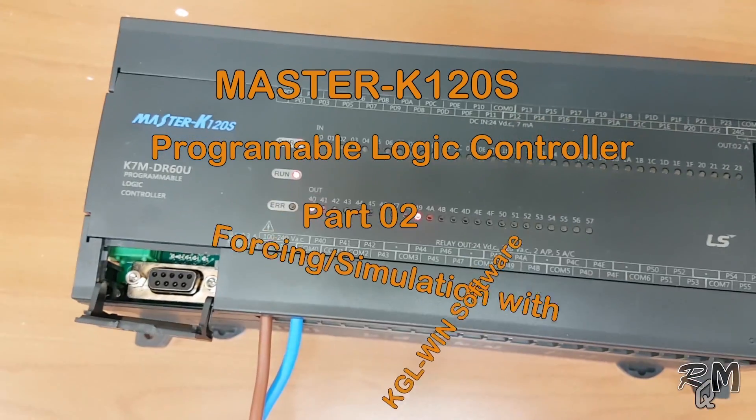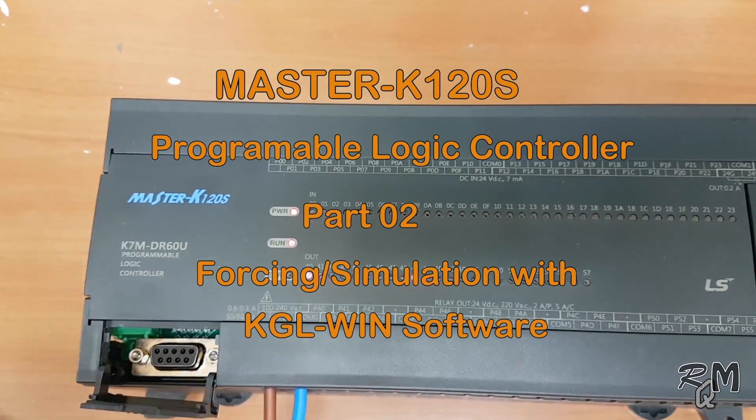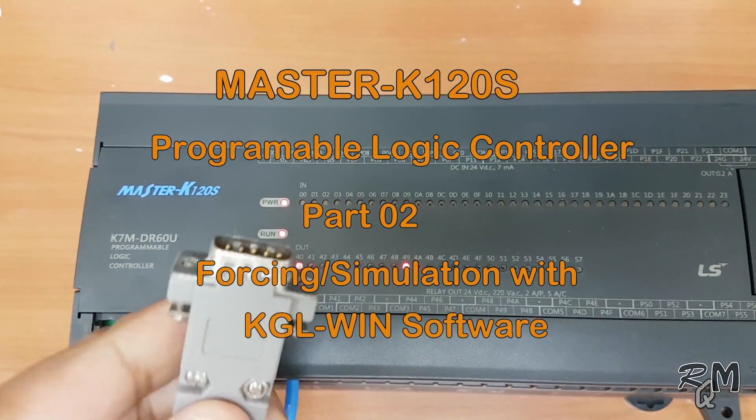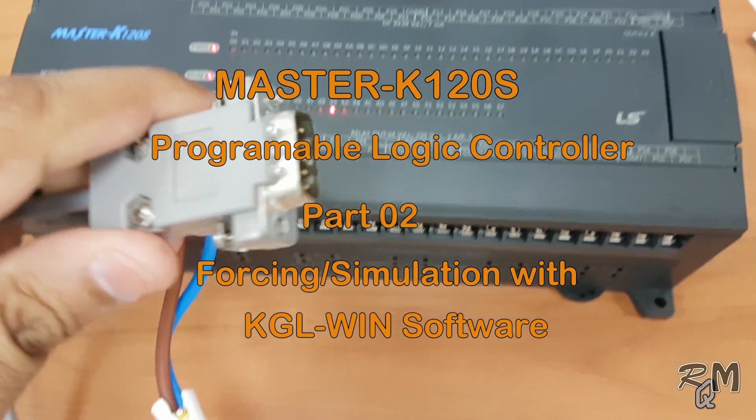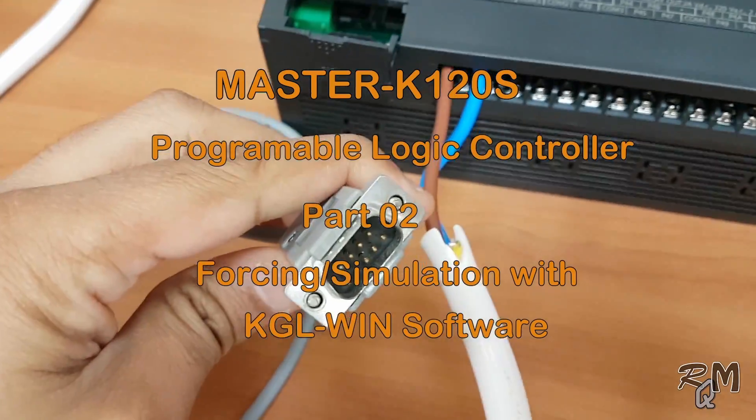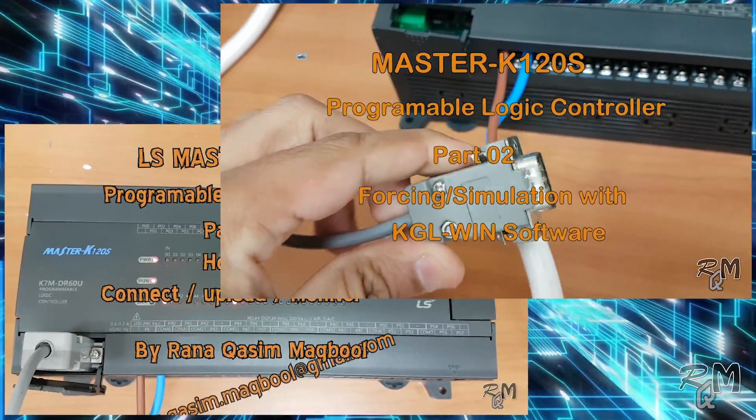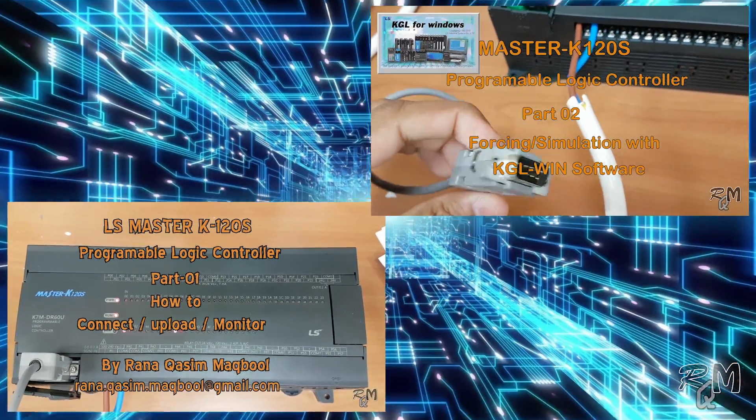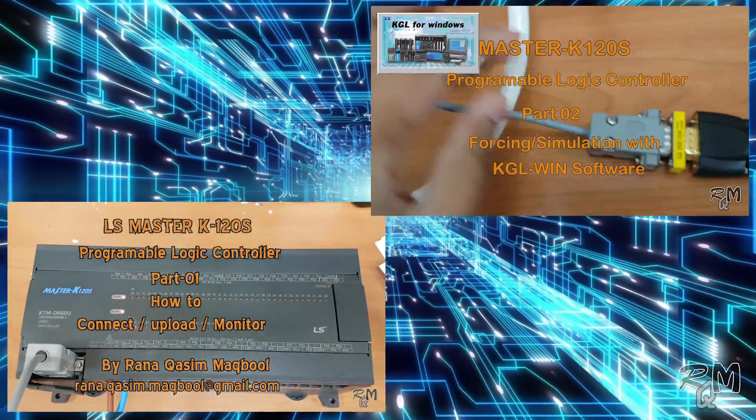And if you don't know how to perform forcing or simulation in KGL Win, then it's better to watch Master K120S PLC Part 2, related to forcing and simulation with KGL Win. If you know about both these methods, then I hope you will enjoy this video.